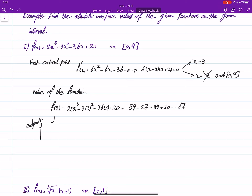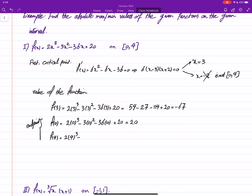We have two endpoints. The value of the function at zero is just 20. And f(4) = 2(4)³ − 3(4)² − 36(4) + 20 = 128 − 48 − 144 + 20, which equals negative 44.